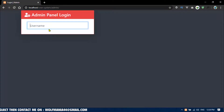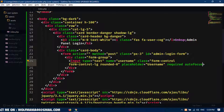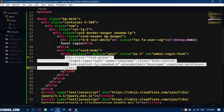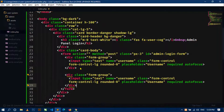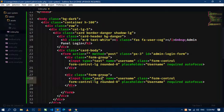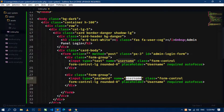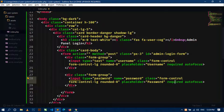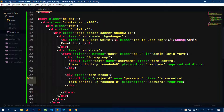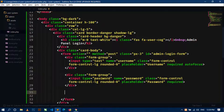Save and refresh — you can see the username field is showing. Now let's create another field by copying the same form-group div. Here I will change the type to 'password', name to 'password', and the placeholder to 'Password'. Also remove the autofocus attribute from the password field.